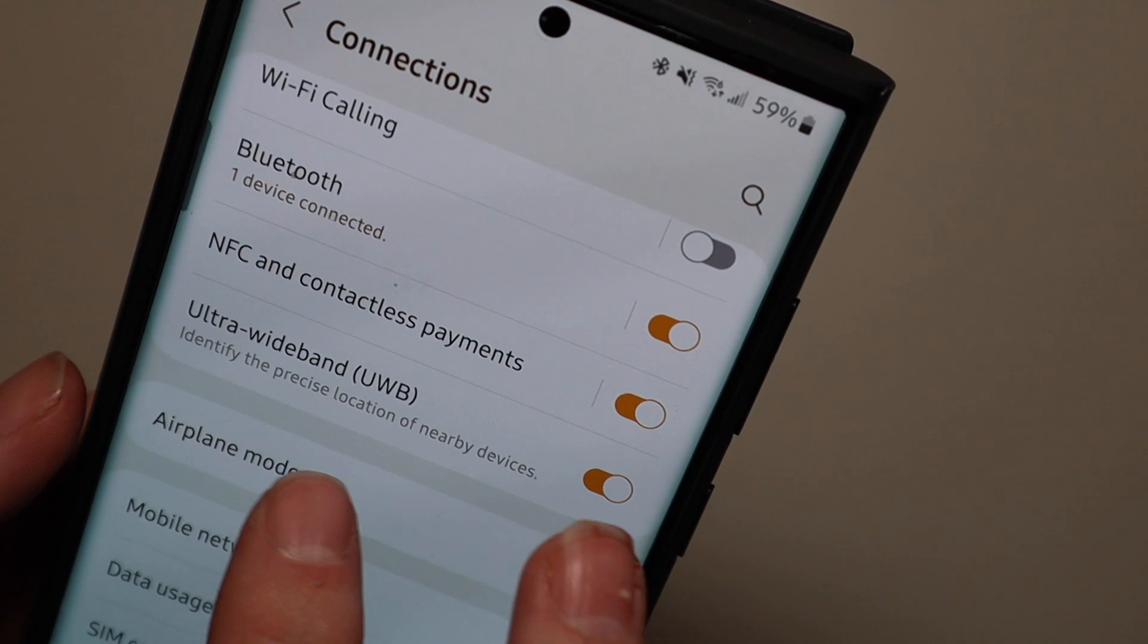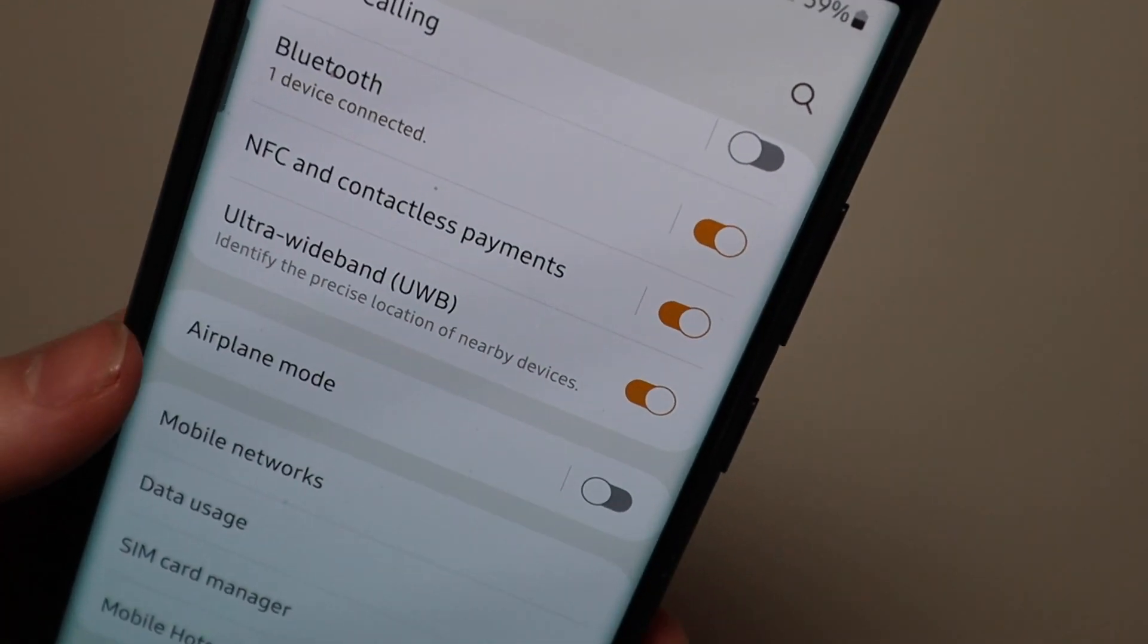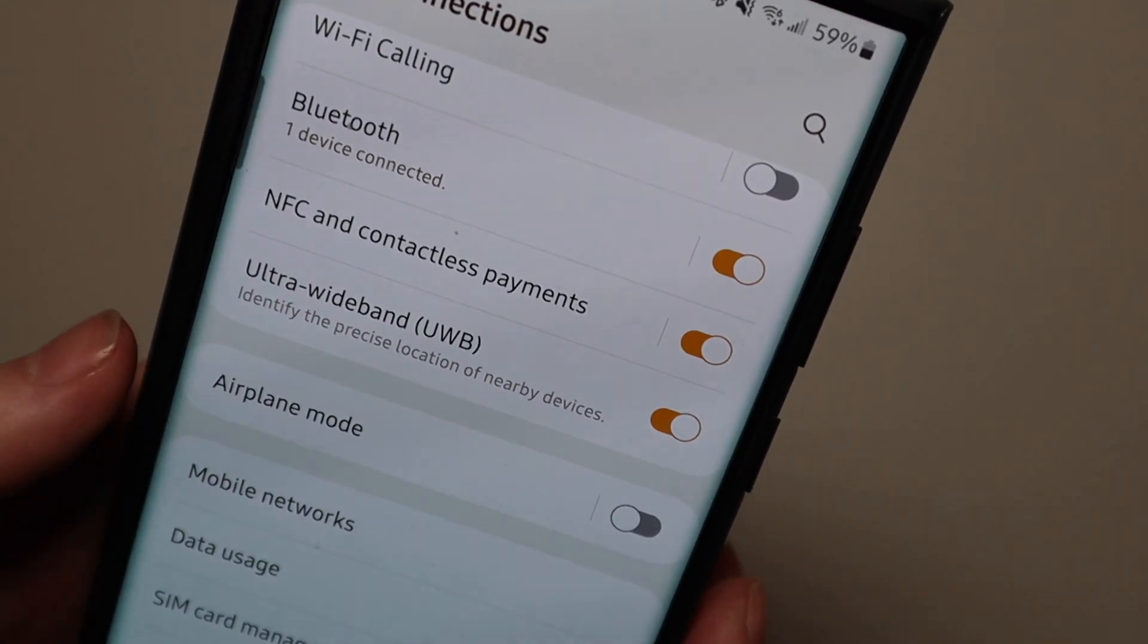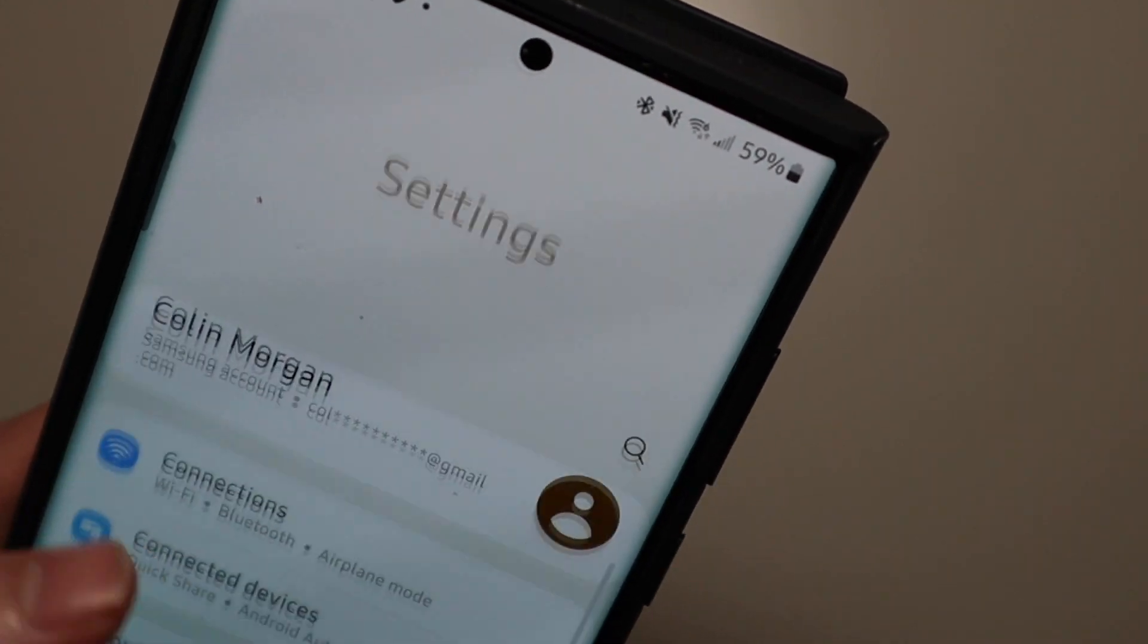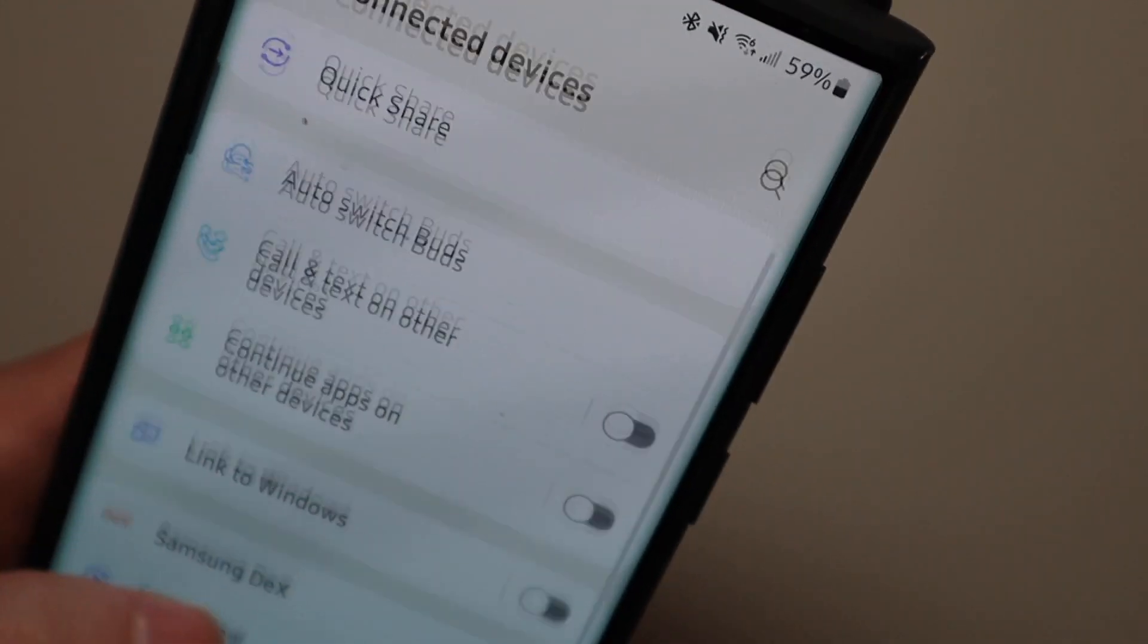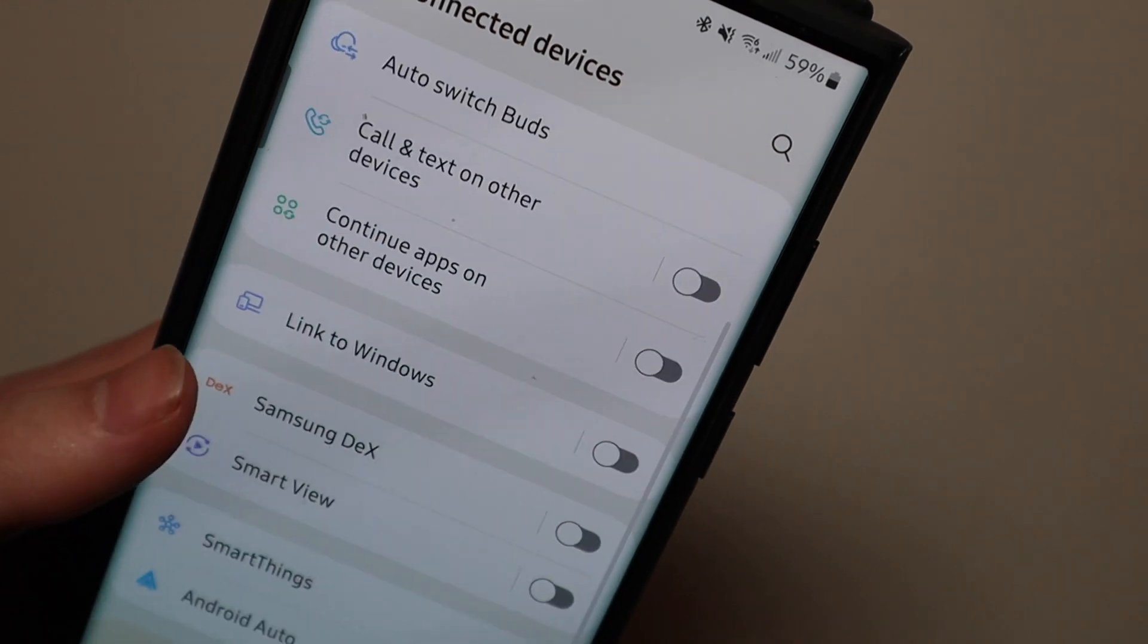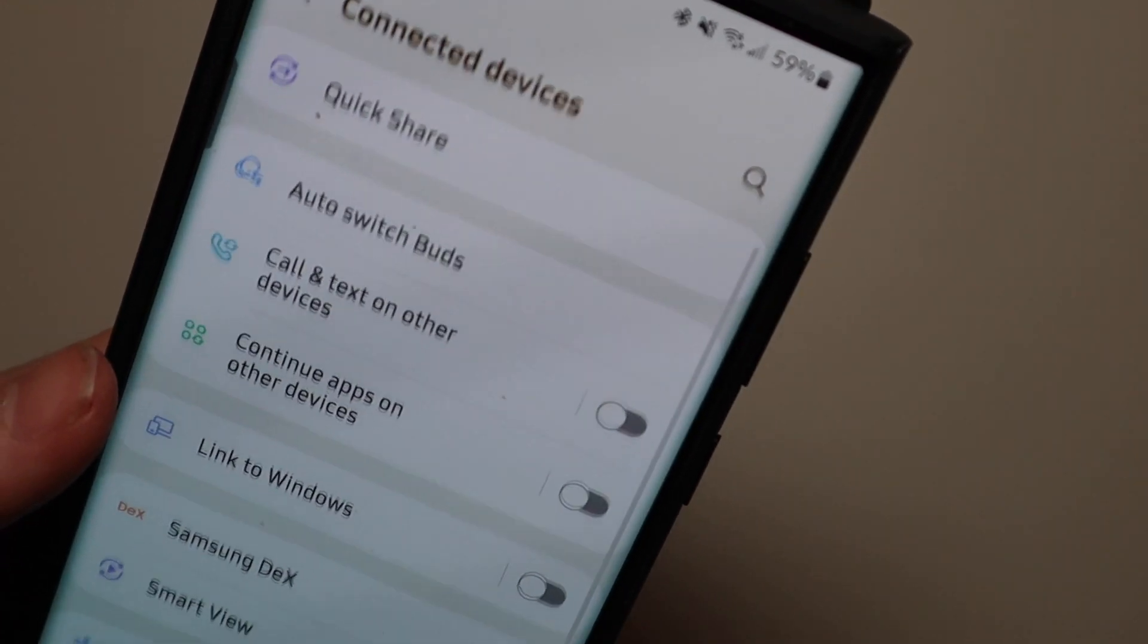There's ultra-wideband to identify precise location of nearby devices. Pretty sure that is a new setting so not entirely sure what that does. There's a connected devices section right here. I think this is either new or redesigned. I really don't remember it being here before.